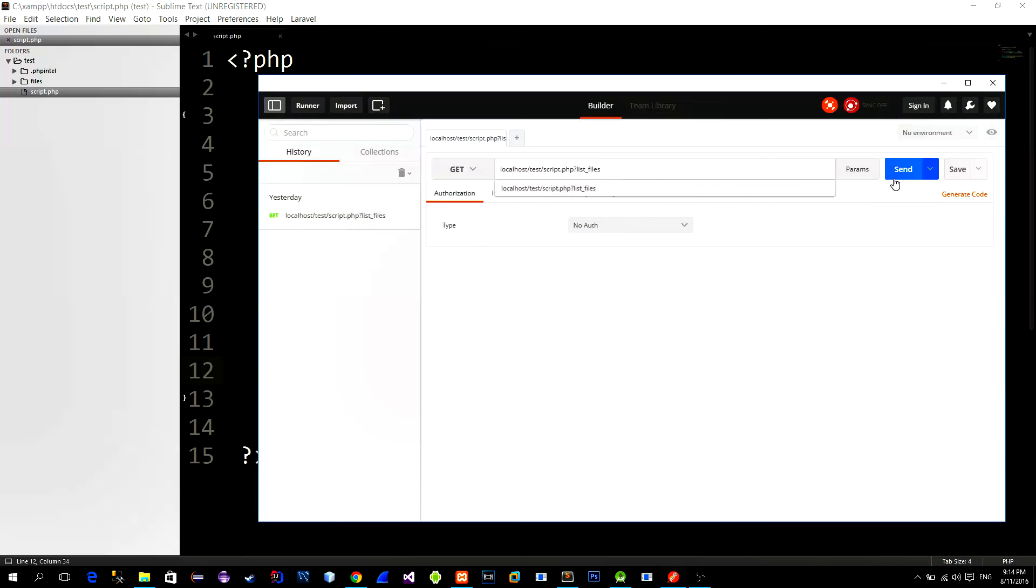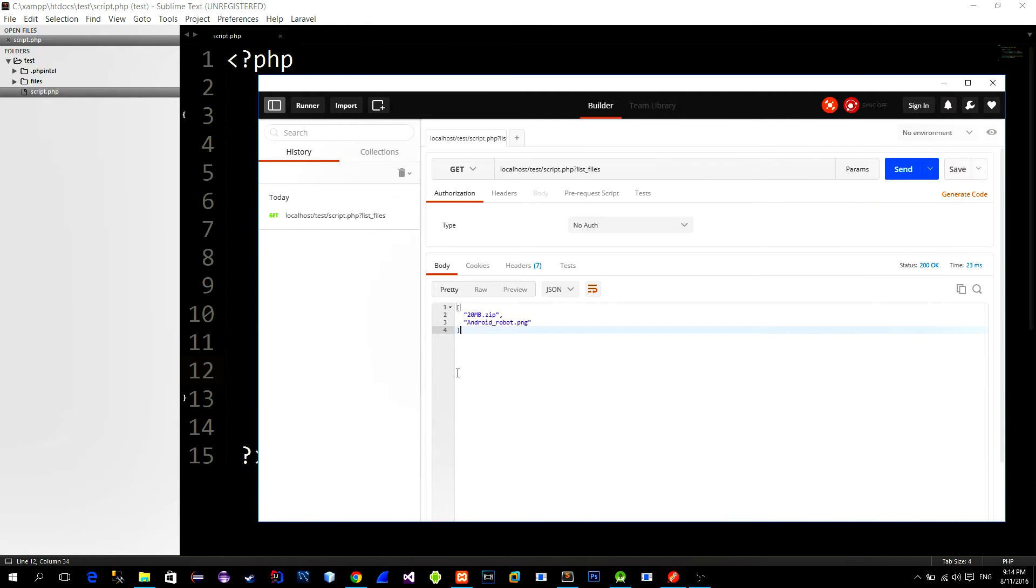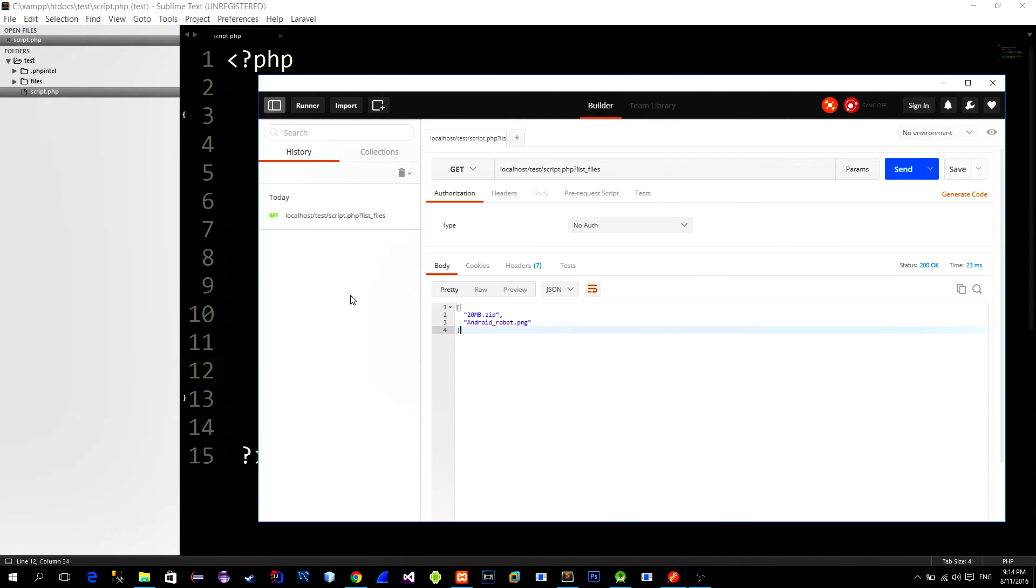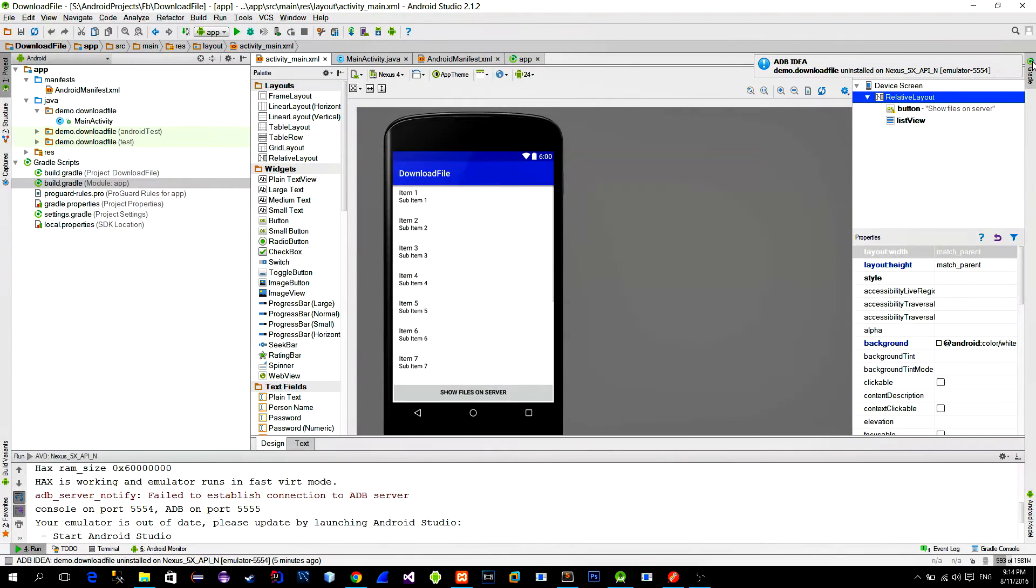Let's quickly test this. As you see when we call the script with our parameter we get an array of available files. Now switch to Android Studio.